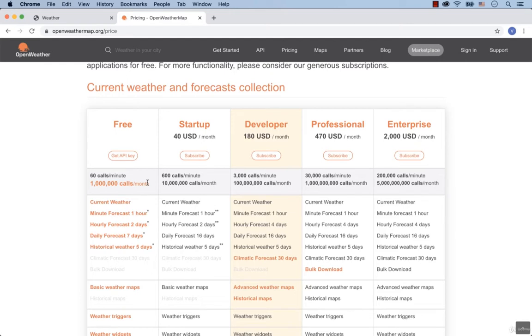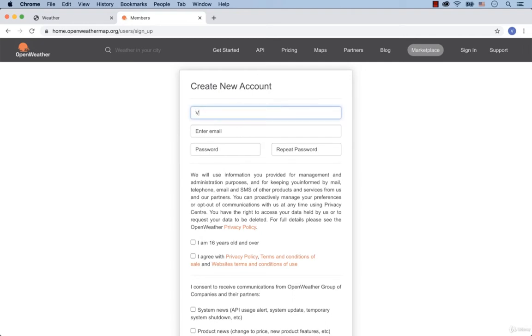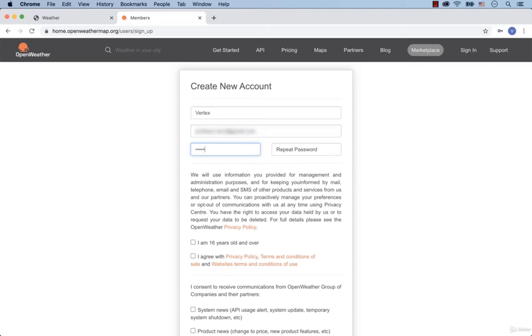To register, click on Get API key. Then fill out your username, then your email.